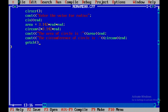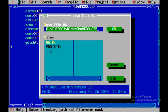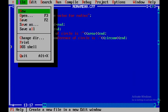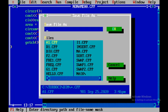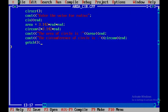Then I'll say getch() and put a semicolon. Now I need to save this particular file. I'll go to Save As and then name it area_circum, and then click OK.